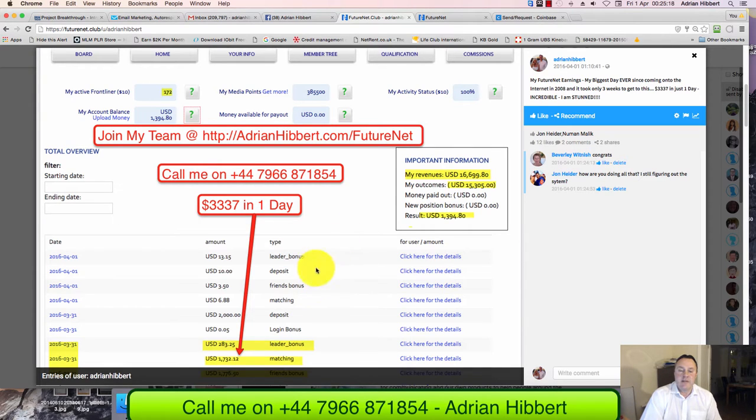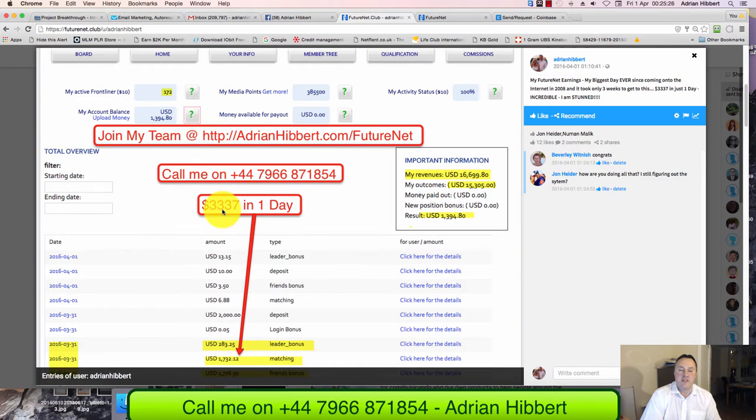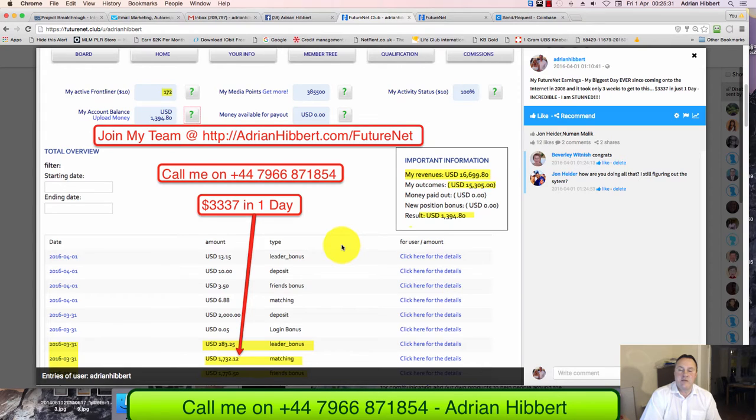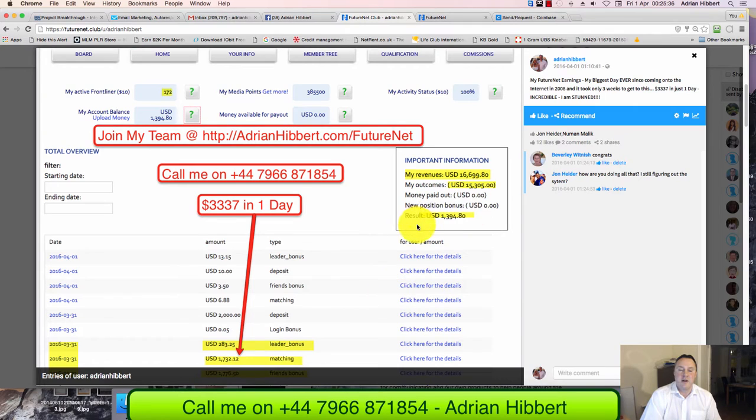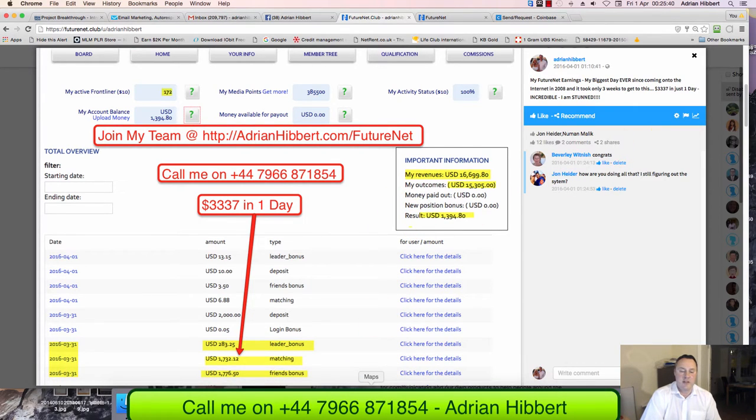And not just that, in such a short space of time starting this business. I've only been in this business three weeks, so it's just taken me three weeks to get my first $3,000 plus day. It doesn't get much better than this. Yesterday was a $1,400 day, the day before was a $1,200 day.